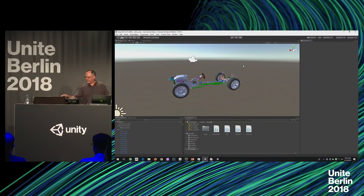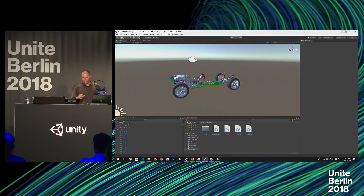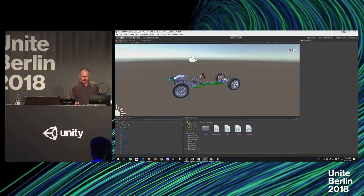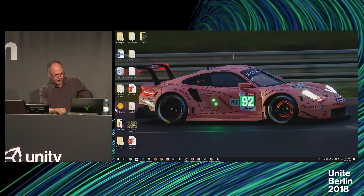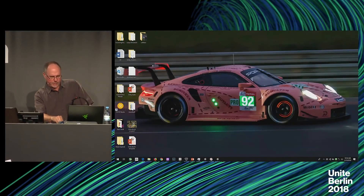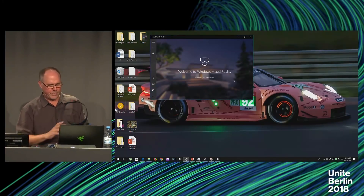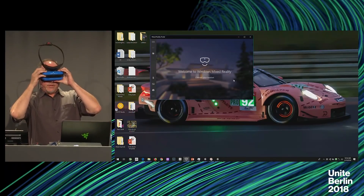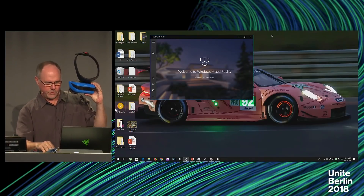I've got this fun little VR headset here. I've had to unplug it — because we're projecting and this uses HDMI and I've got a splitter, it's a little bit different workflow than normal. I'm going to plug in my headset and hope this all works.